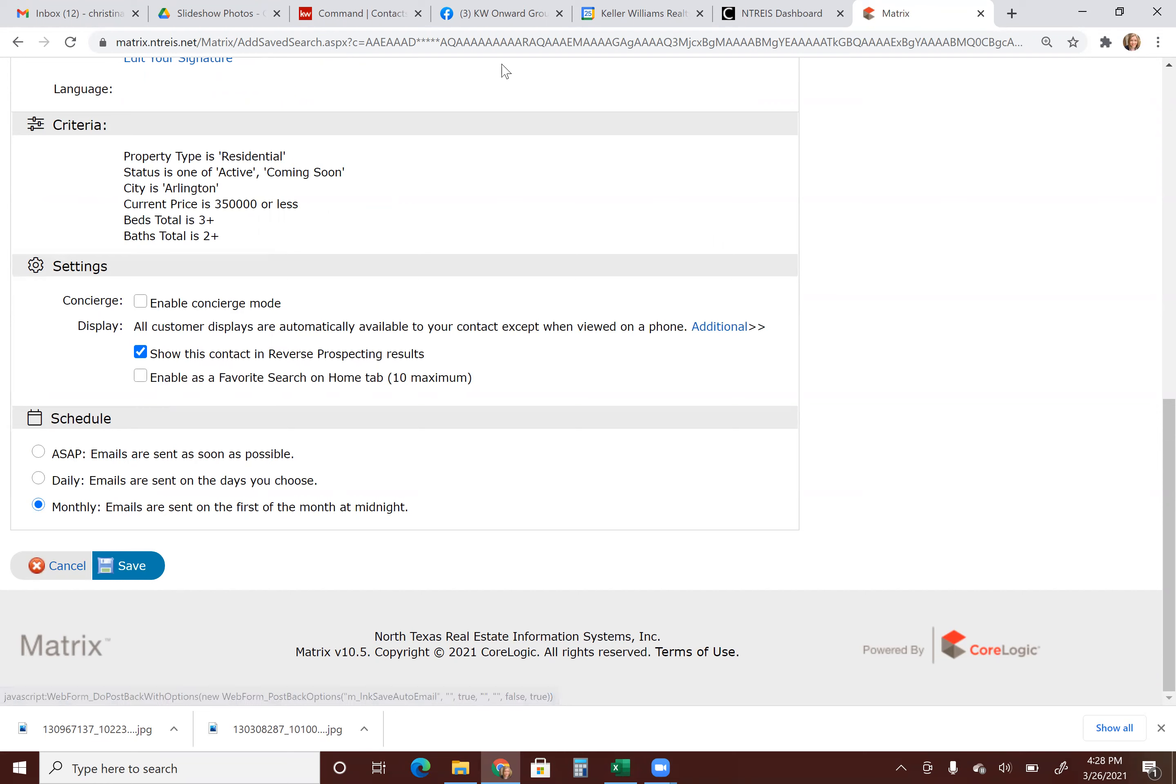So that is how you set up an automatic email to your clients. All right, have a good day.